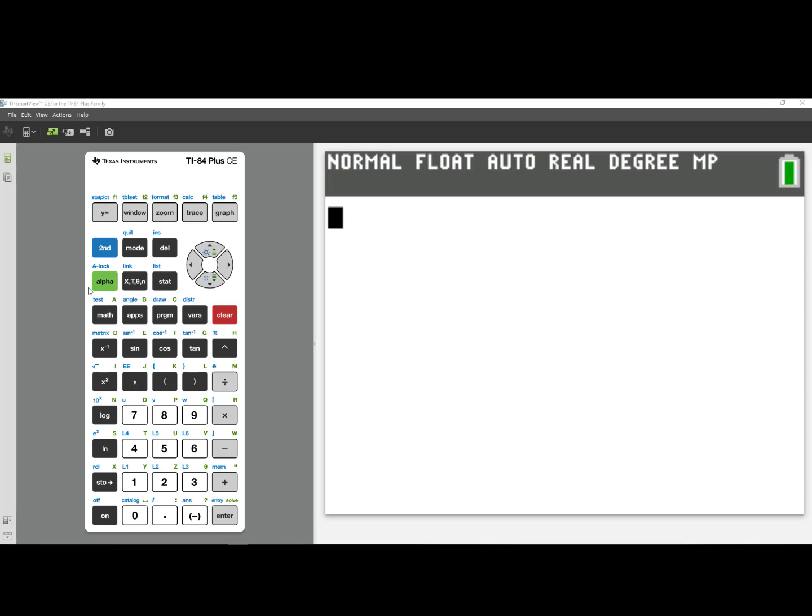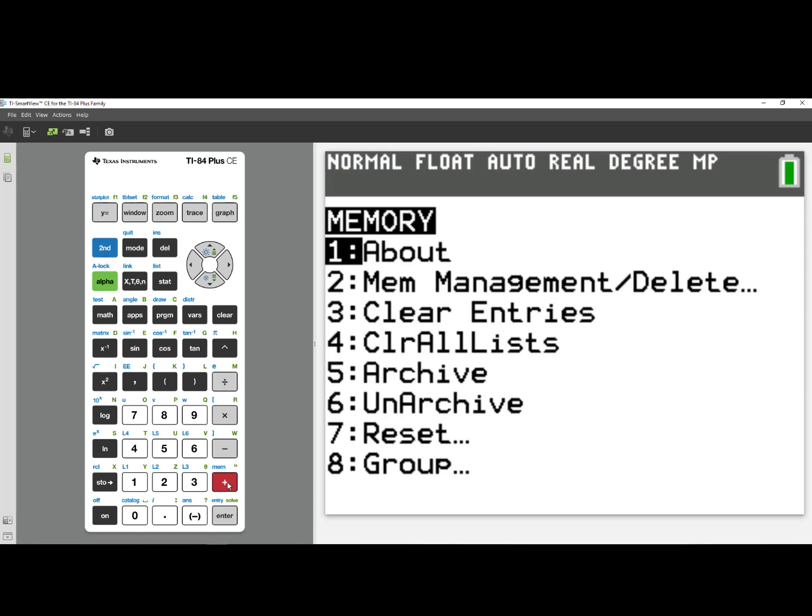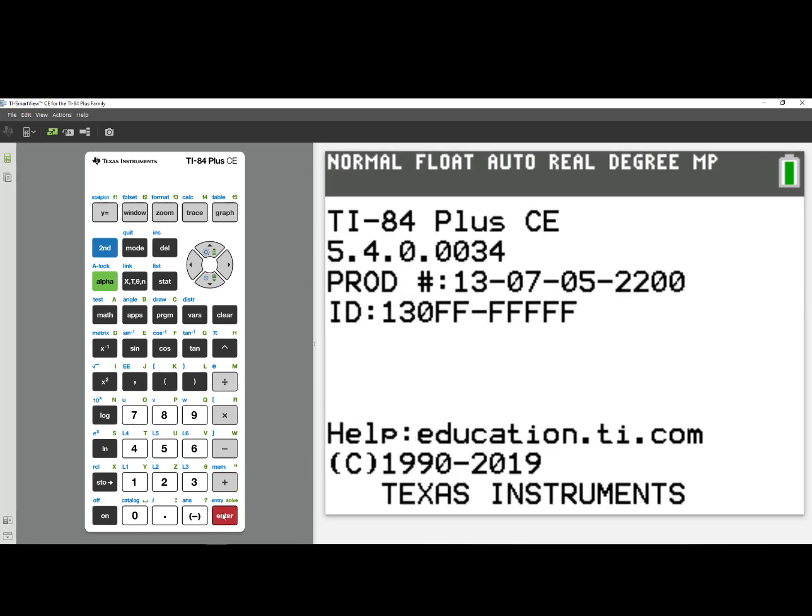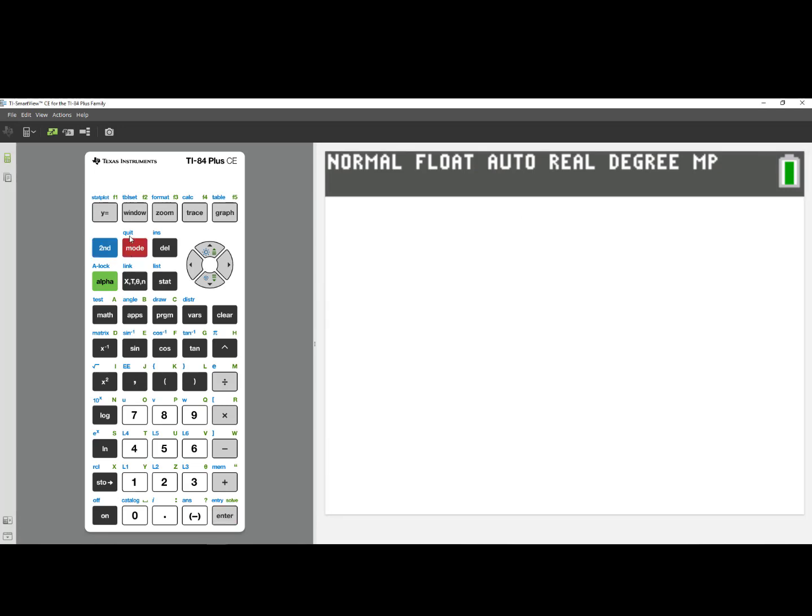First, check your operating system by pressing 2nd followed by the plus sign and choosing number 1, About. For the TI-84 Plus CE, the most current OS as of August 24, 2020 is version 5.4.0. I can press 2nd mode to quit and I'm back to my calculator screen.